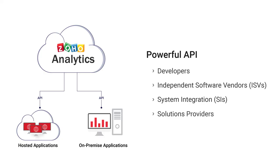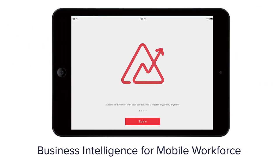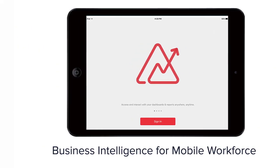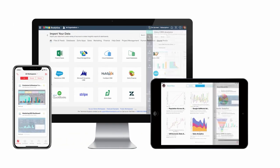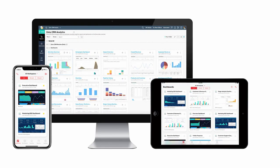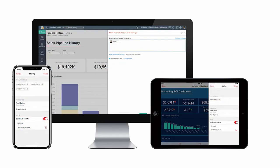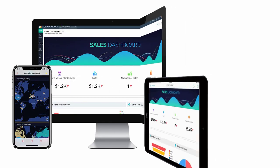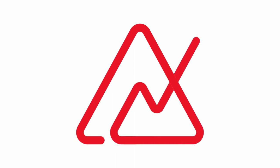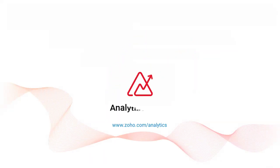Take your insights wherever you go with our powerful mobile BI app. Sign up for Zoho Analytics and start visualizing your data today. Zoho Analytics: Analytics for all.